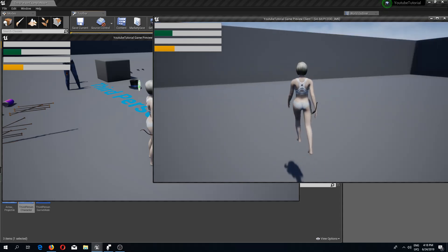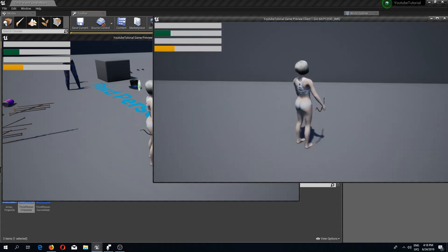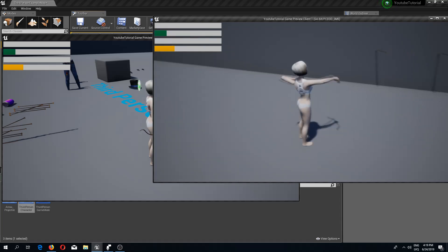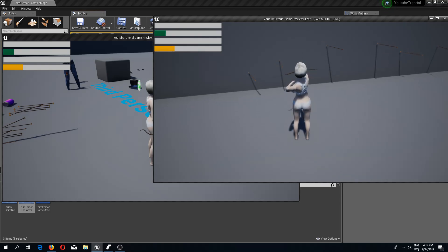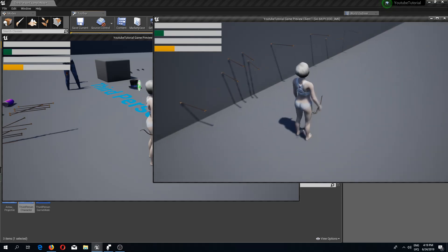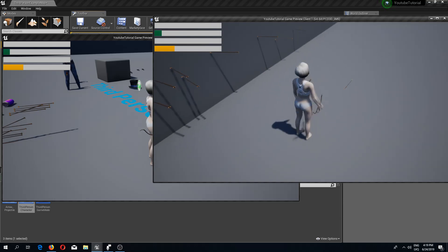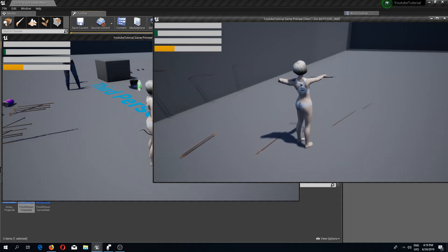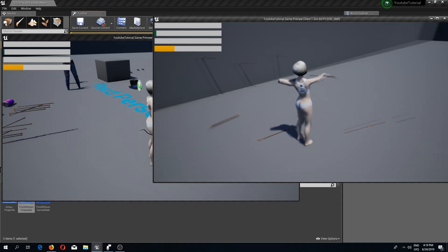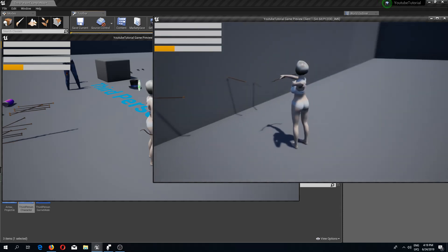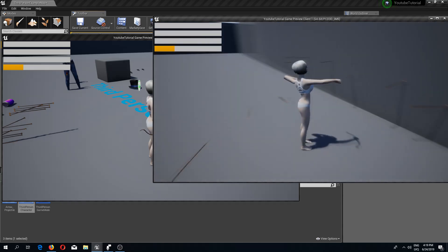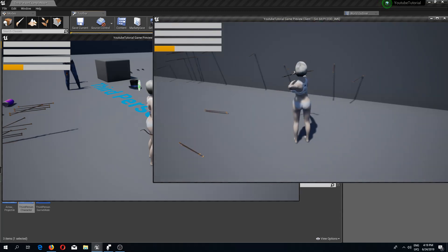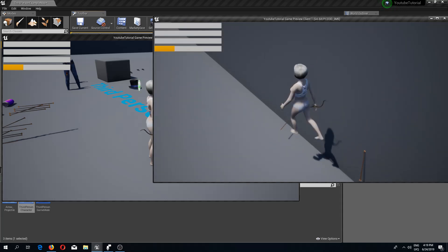That's going to be it for this tutorial. In the next video we could fix so that we can't walk while aiming, add variable arrow strength depending on how long you pull — shoot it lightly and it falls nearby, pull hard and it flies far away — and also work on the camera so that when you move the camera the character rotates as well. See you guys in the next video, bye.